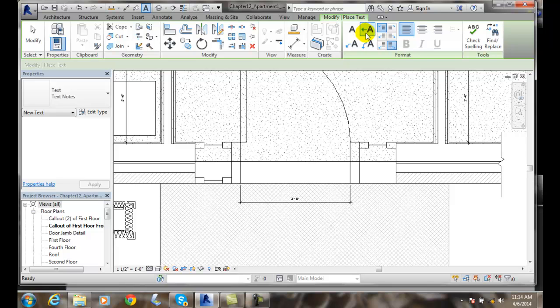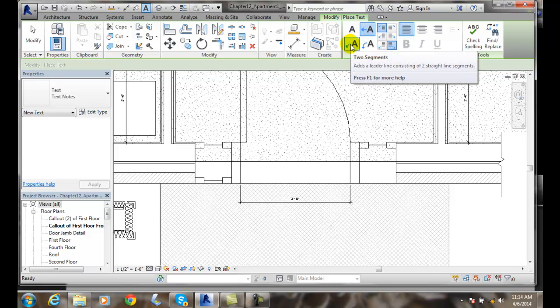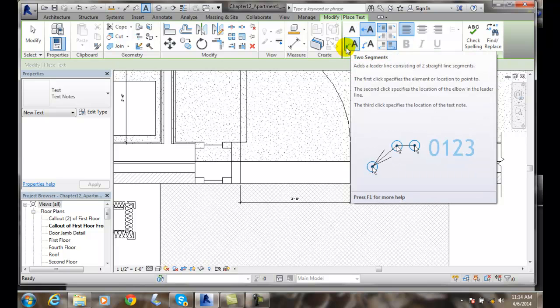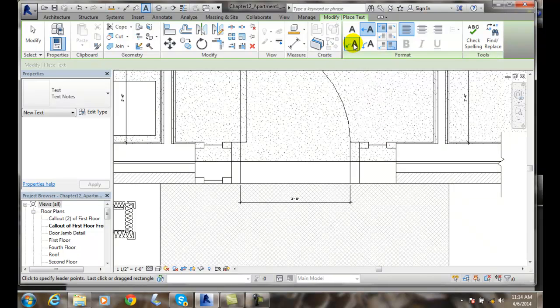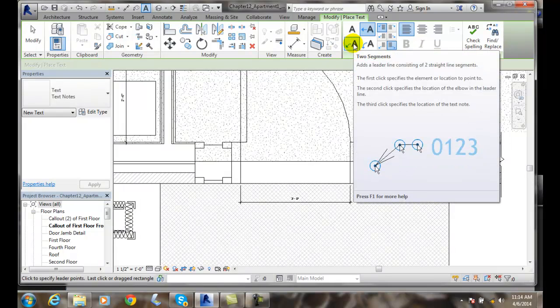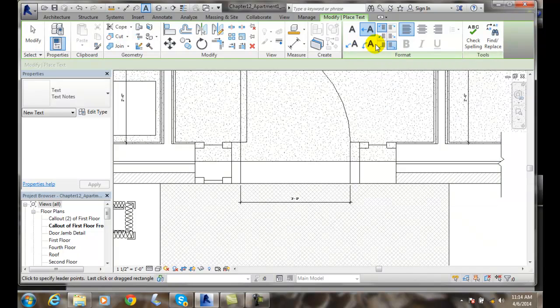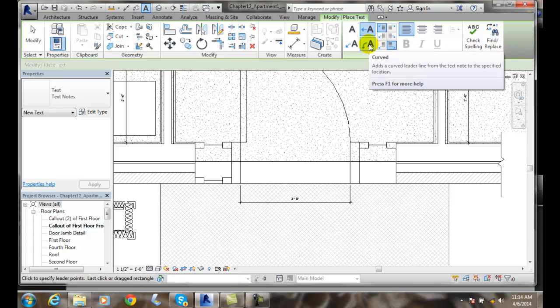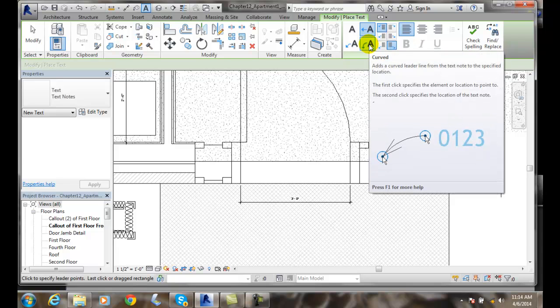I can have a two-segment leader, which will have a leader and then a shoulder. In this case, we'll pick where the object is, then we'll pick where the shoulder begins and where the shoulder ends. Or we could have a curved leader. A curved leader has a bend to it, more artistic.